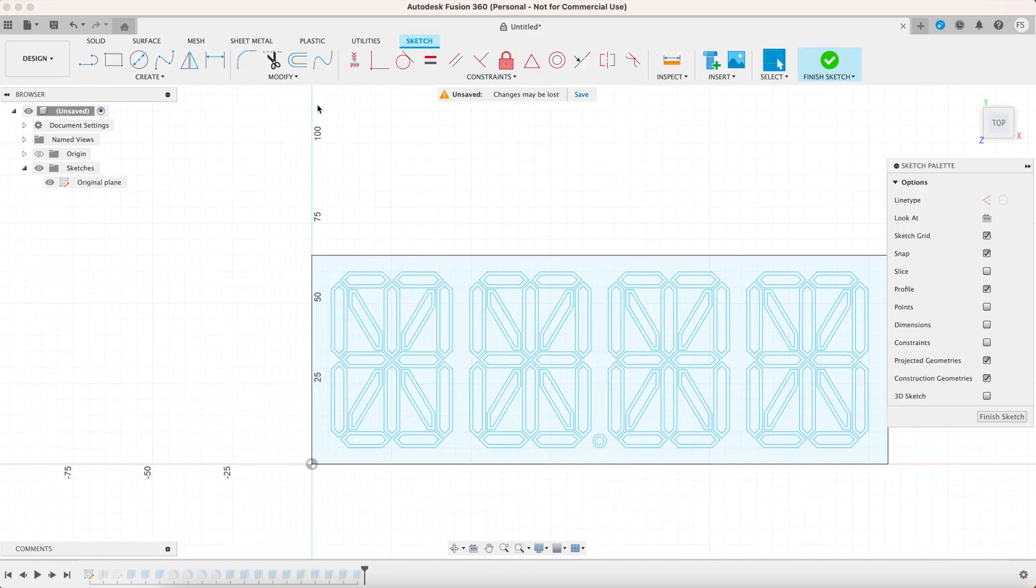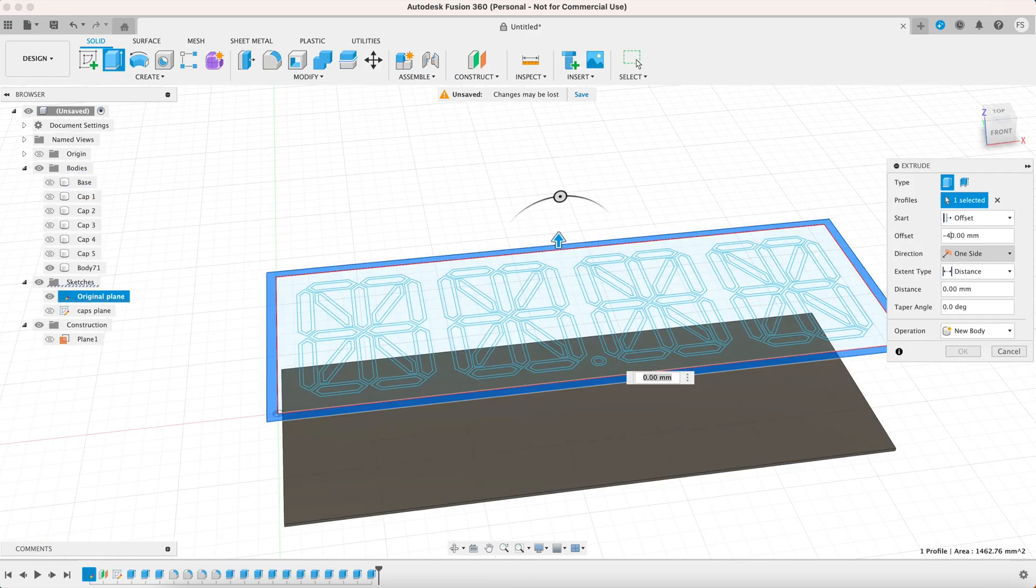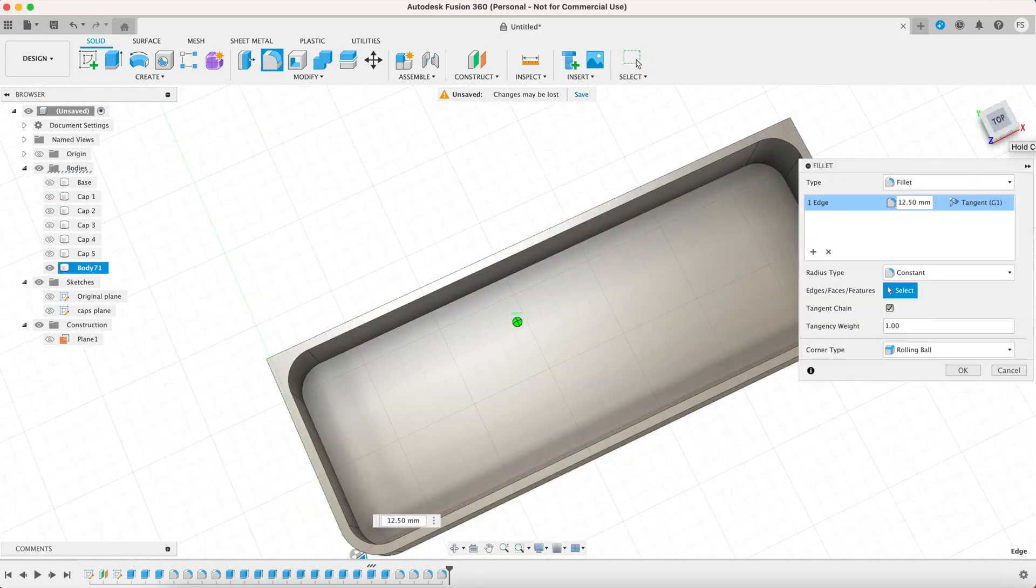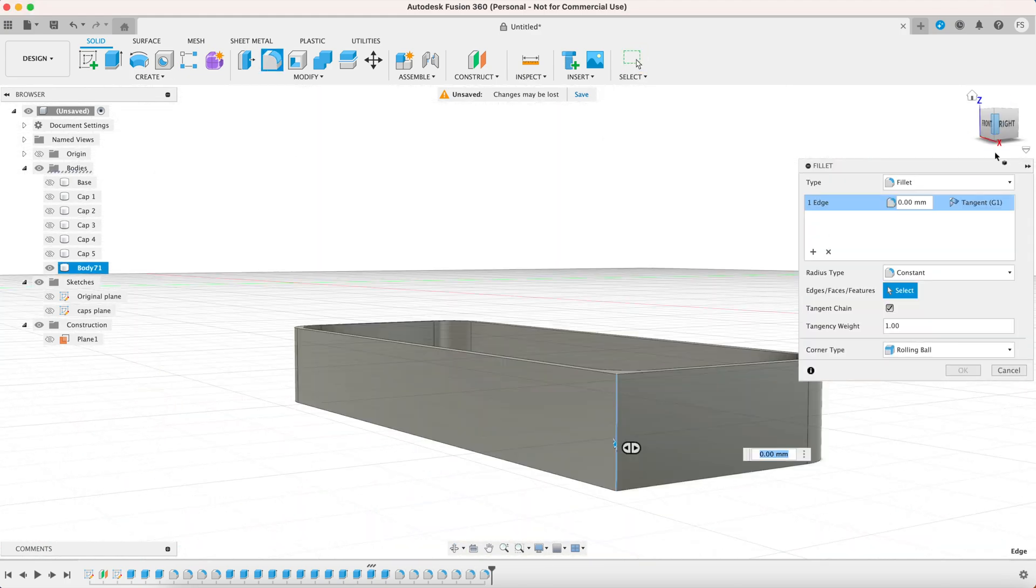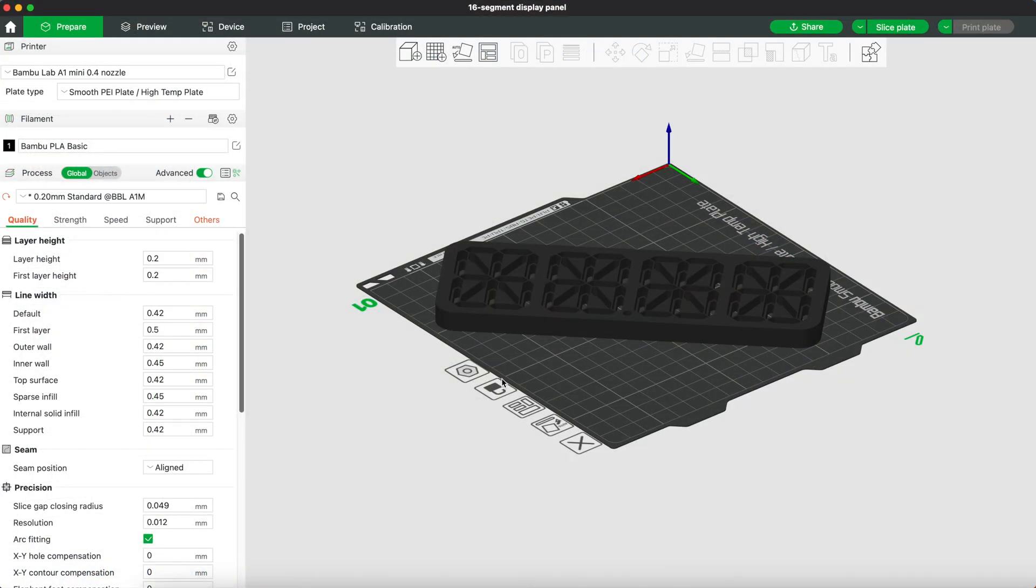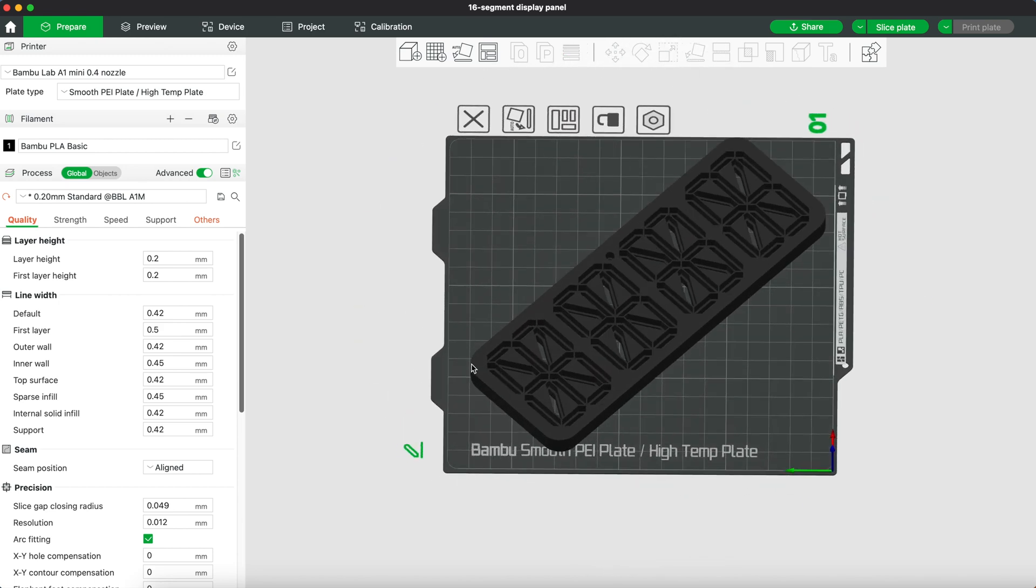Now if you have the time you could also create a simple box where you can put LED strips in there but that's entirely up to you. So let's print all these parts and I'll see you guys in a minute.